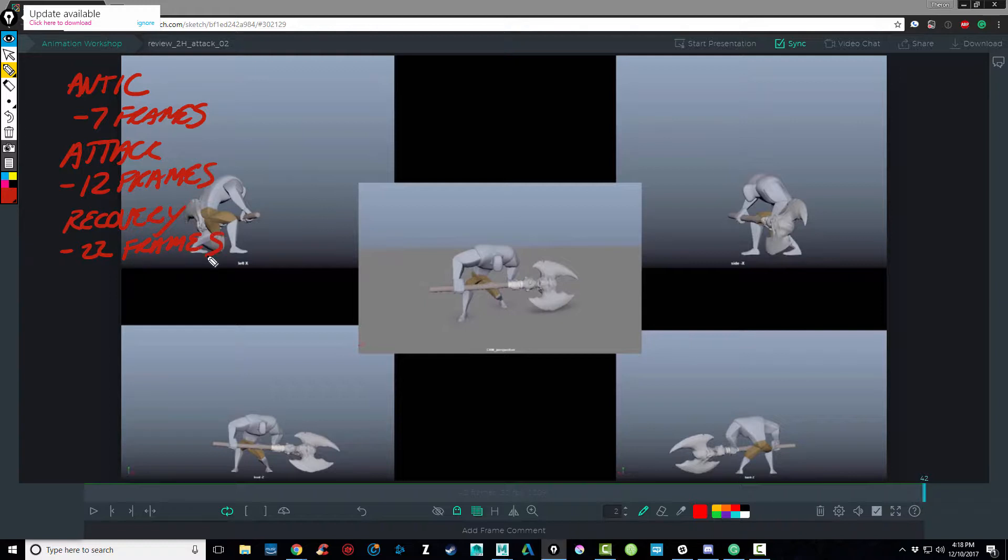And remember, we're animating at thirty frames per second. So the anticipation happens about a quarter of a second. The actual attack is about a third of a second. And the recovery is about two-thirds of a second. So this happens very, very quickly.